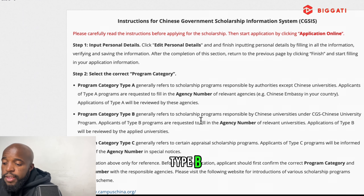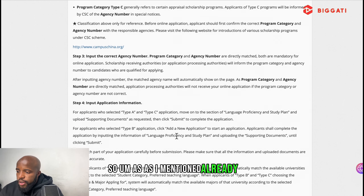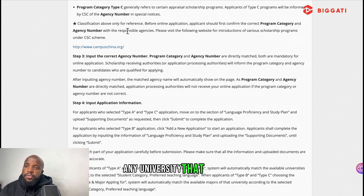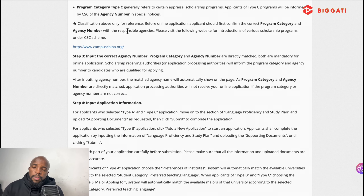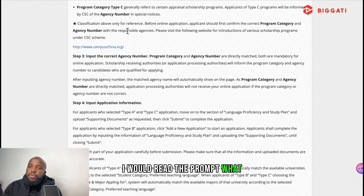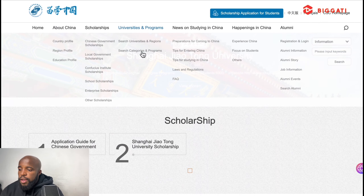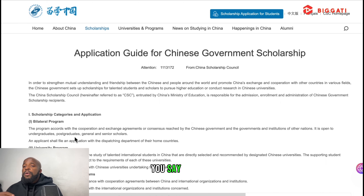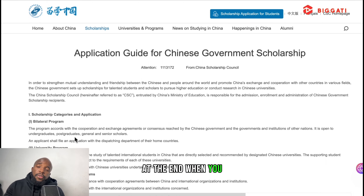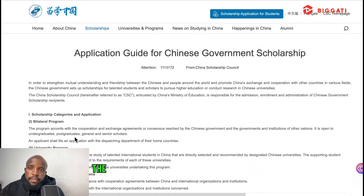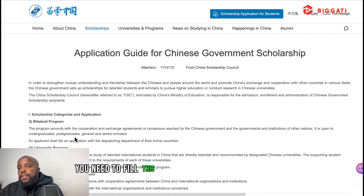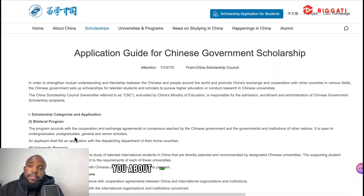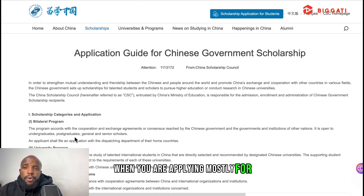Since I already have an account, I'll go straight to login by entering my details and clicking 'Sign In.' Once signed in, you reach the home dashboard, which shows instructions about the scholarship types — Type A, Type B, and Type C. You can also see your profile and application status from here.